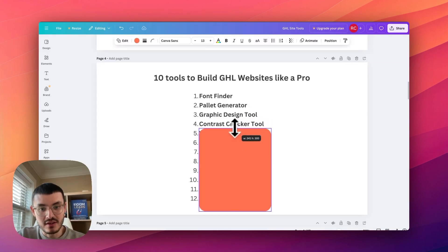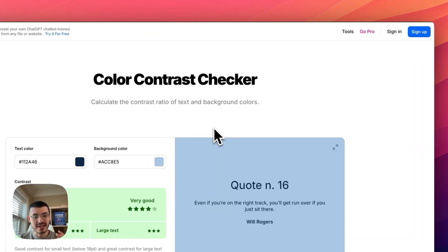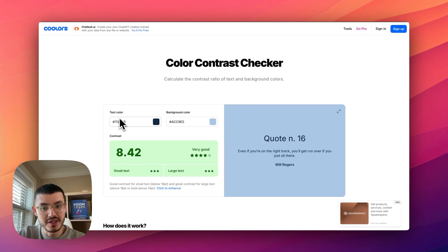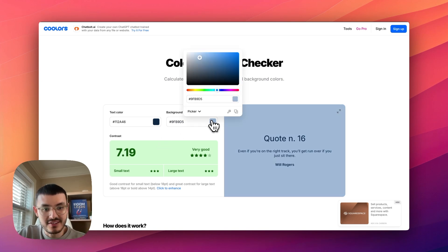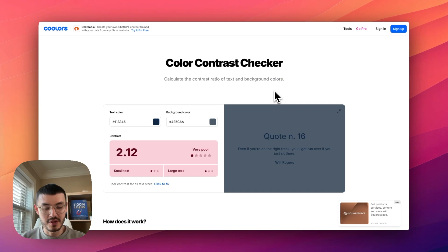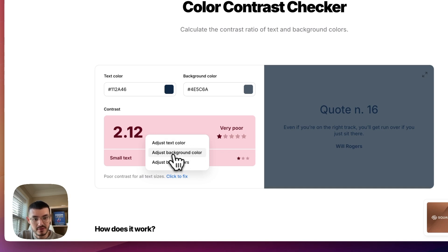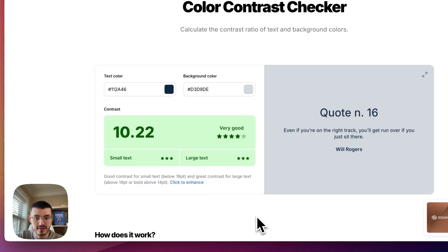The next tool is the contrast checker tool in Coolors. Once you find your colors, go to Tools and then Contrast Checker to see if your colors work well with each other. A mistake I see on a lot of High Level websites is colors that are too similar — that makes it hard for prospects to read your information, hurts accessibility, and decreases conversions. Run your colors through this tool to check contrast ratio, and if needed you can click to adjust text or background color and get suggestions.